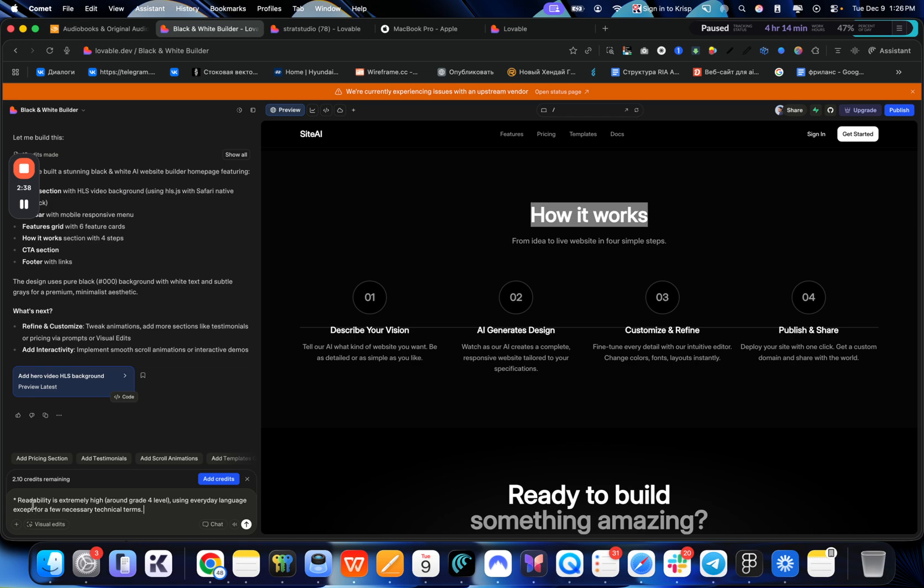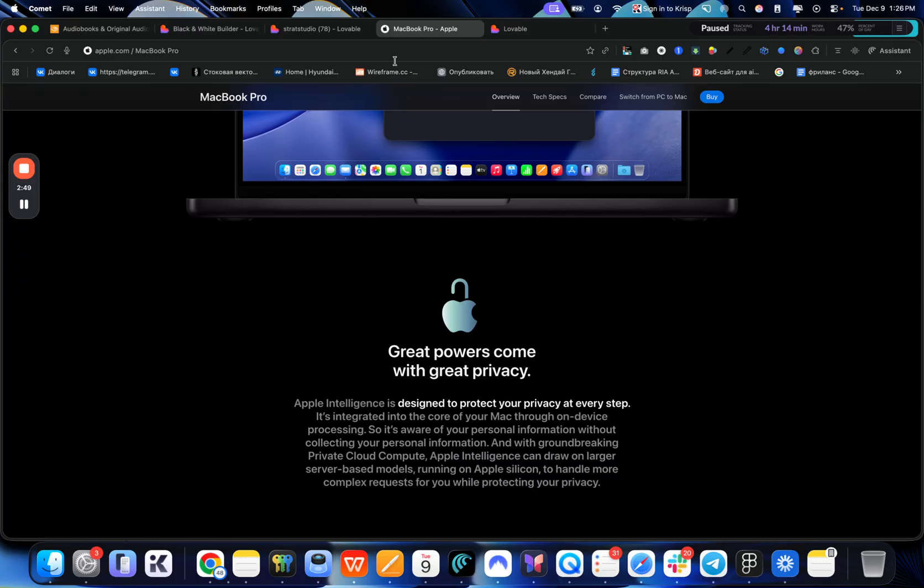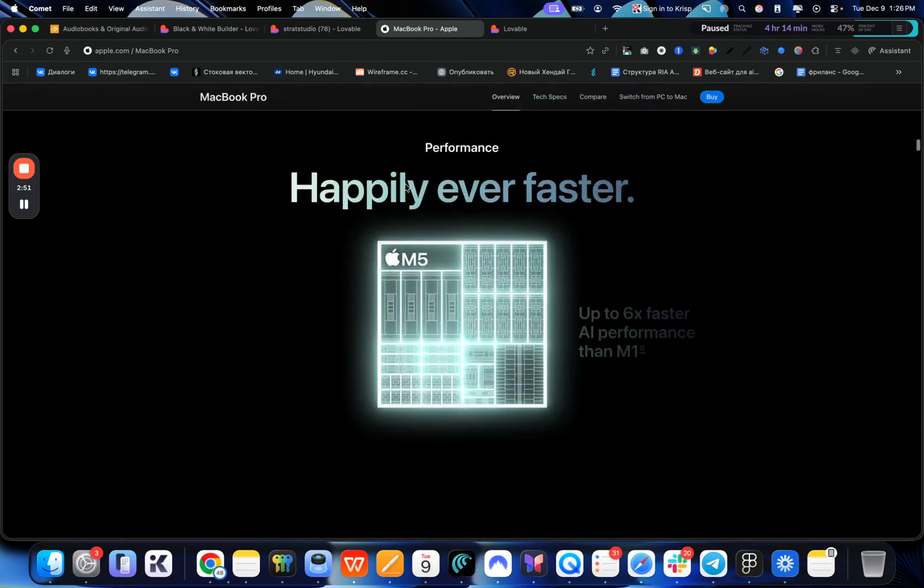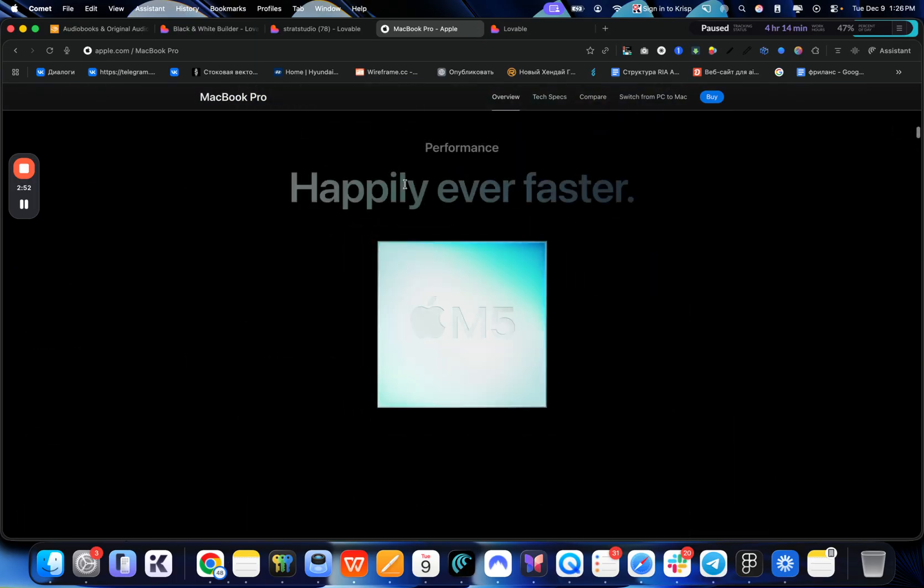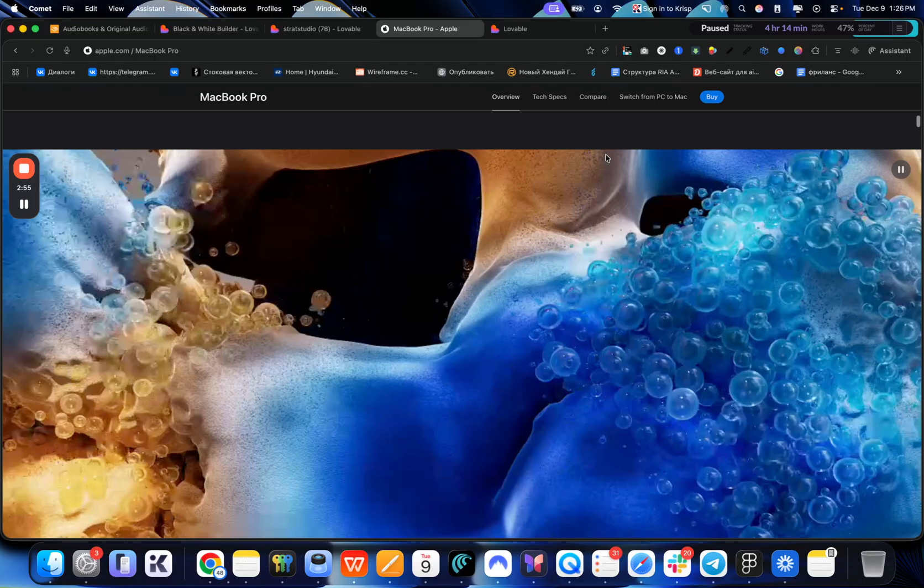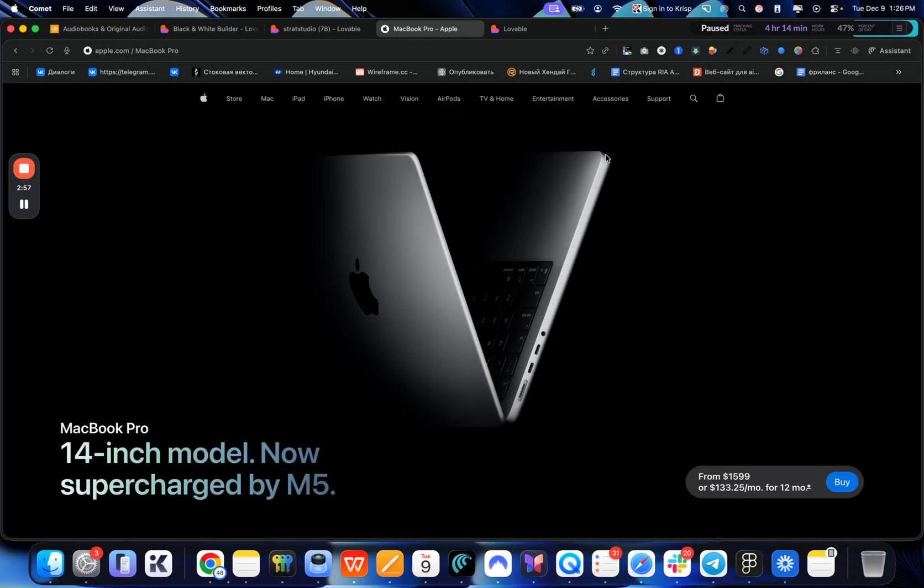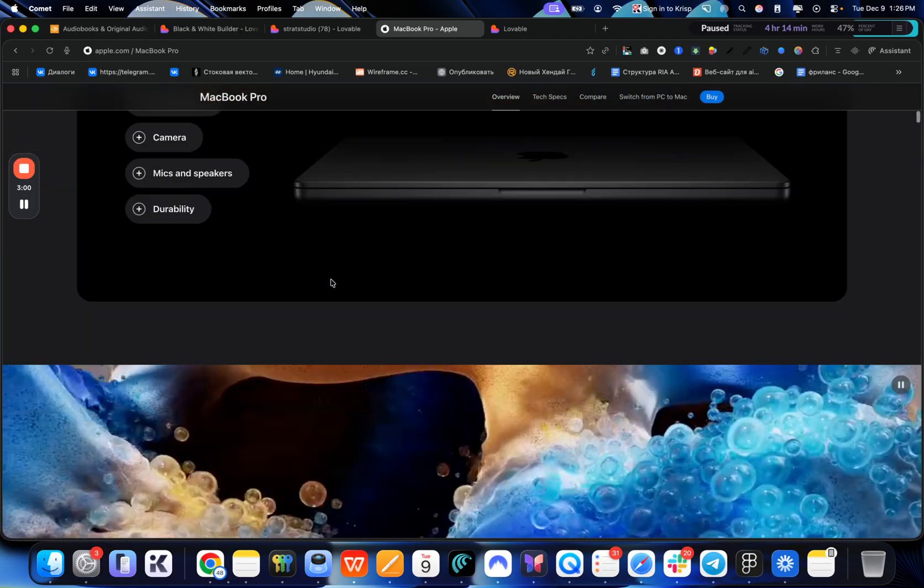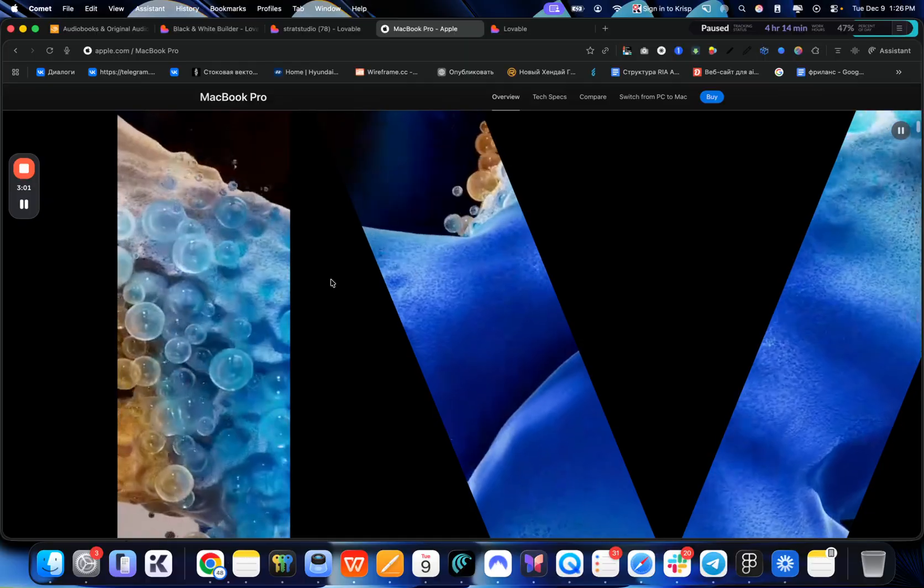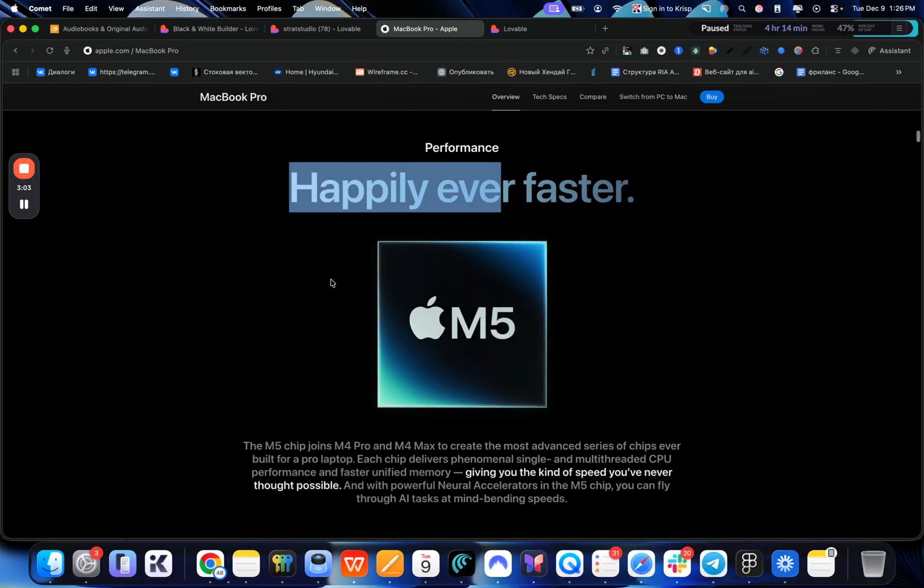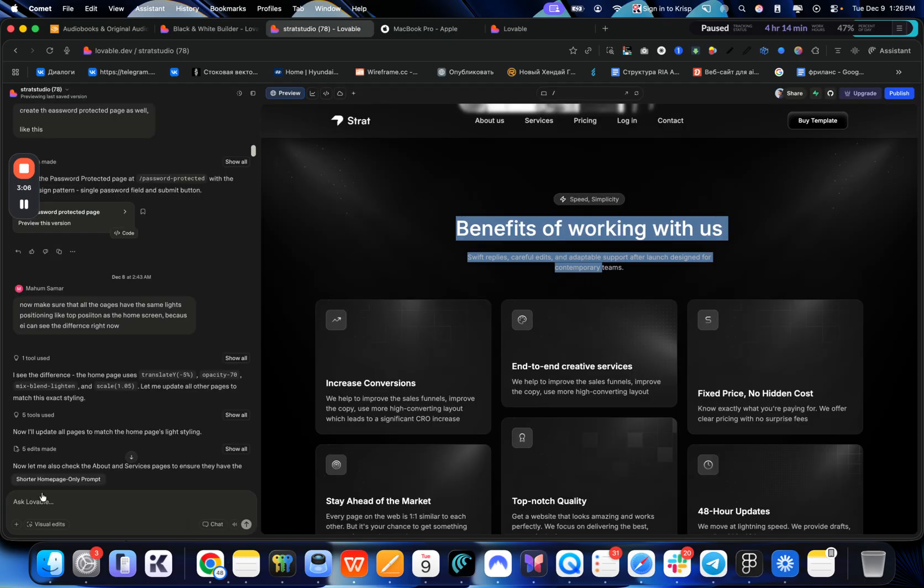It is actually readability is extremely high on Apple websites and around fourth grade level using everyday language except for a few necessary technical terms. So let's actually go through the Apple websites. As you can see, the readability is indeed very high here. They use very simple language, happily ever faster. It is very understandable that you don't need to spend a lot of time actually reading that and trying to understand it. You can very easily read through and stuff like that.